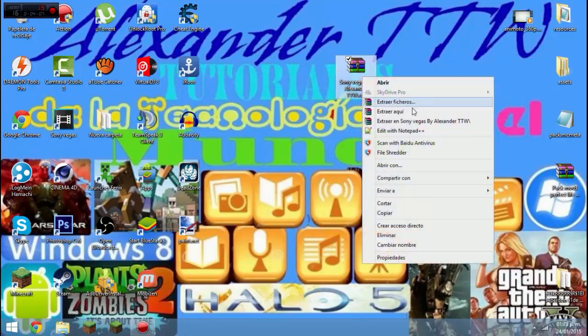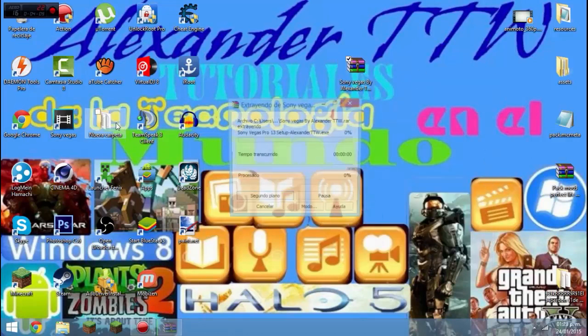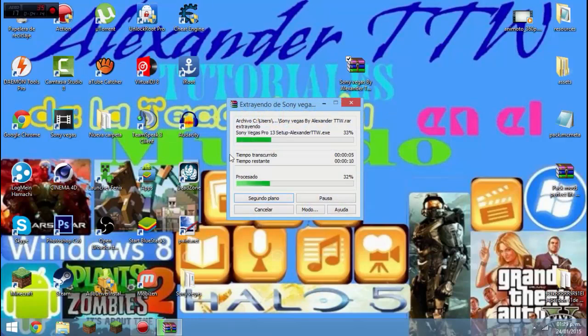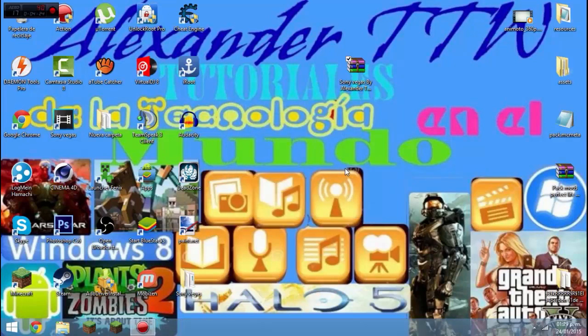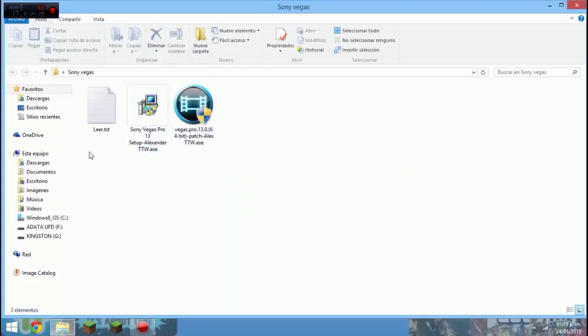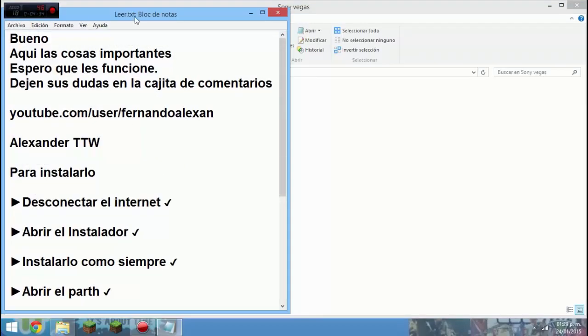Por eso, voy a editar este video con el Camtasia Studio hasta aprender a usar bien el Sony Vegas Pro. Una vez descargado e instalado, ya pueden poner pausa del video si no se les ha descargado. Le damos en extraer aquí.